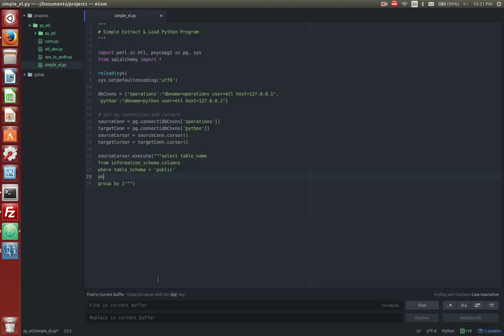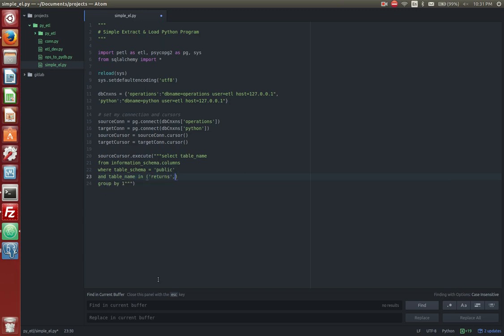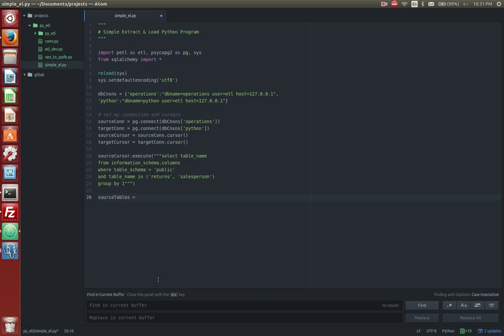What I'm going to say is my source cursor is going to execute, I'm going to put triple quotes so I don't have to deal with break lines and all that other stuff. It's going to execute the retrieval of bringing in these table names for the ETLing of the production tables into my Python database. But maybe I don't want all the tables. I think I just want returns and salesperson. So I'm going to say, and table name in returns and salesperson. That should be good. So I want to capture the list in an actual list variable. So I'm going to declare a list variable, call it source tables, and it's going to be equal to my source cursor results. And I'm going to get those results with a fetch-all statement, or a built-in function.